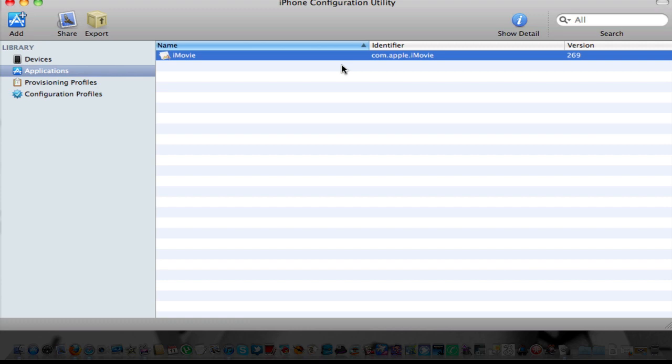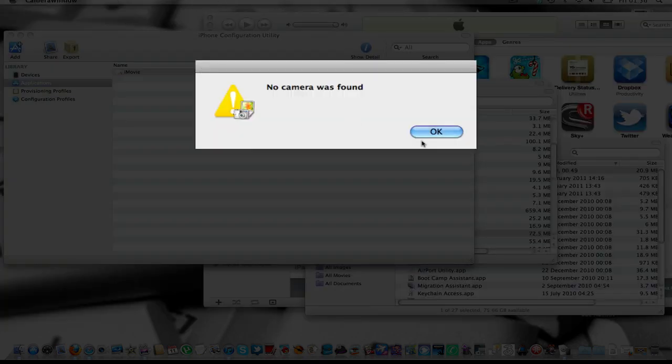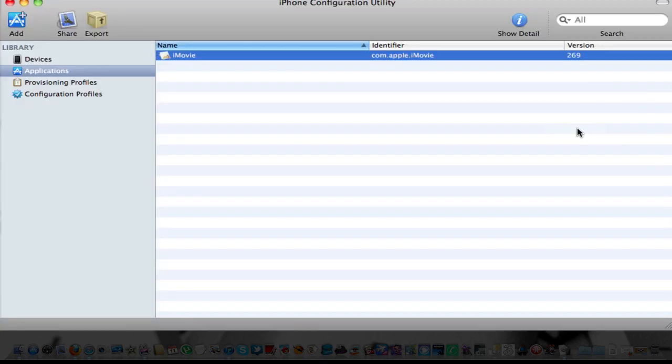So I'm going to go ahead and connect my iPad up. Just put the cable in, pop. And it should appear down here somewhere. There you go, IG's iPad.